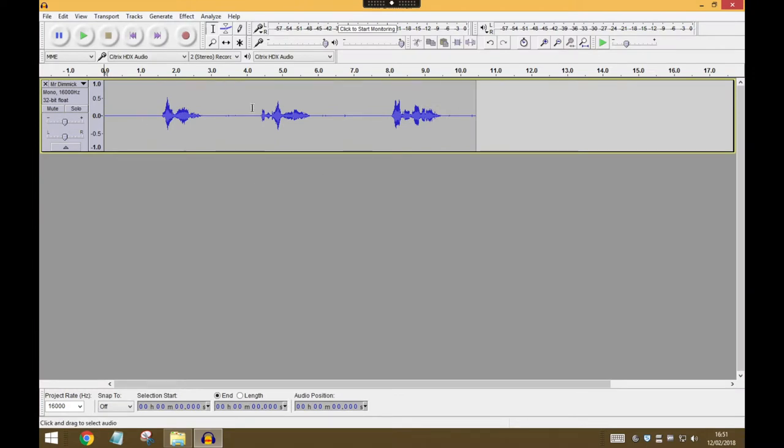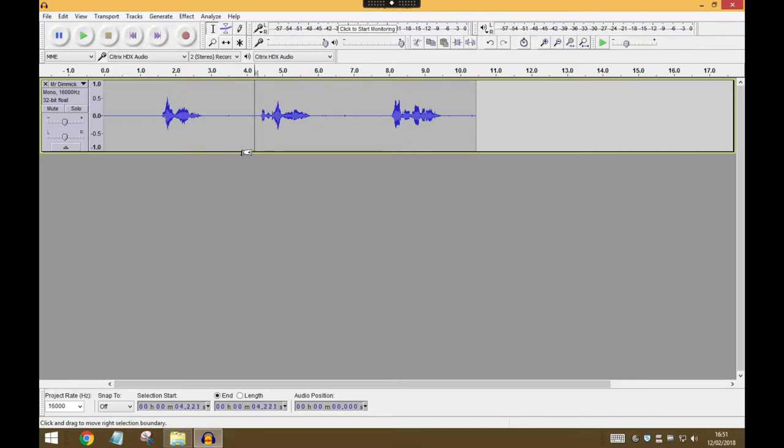So you'll now see the waveform of your audio file, and hopefully you've left some decent spaces between each of the statements that you need in your animation. That will just make it easier to do some cutting up of our audio now.